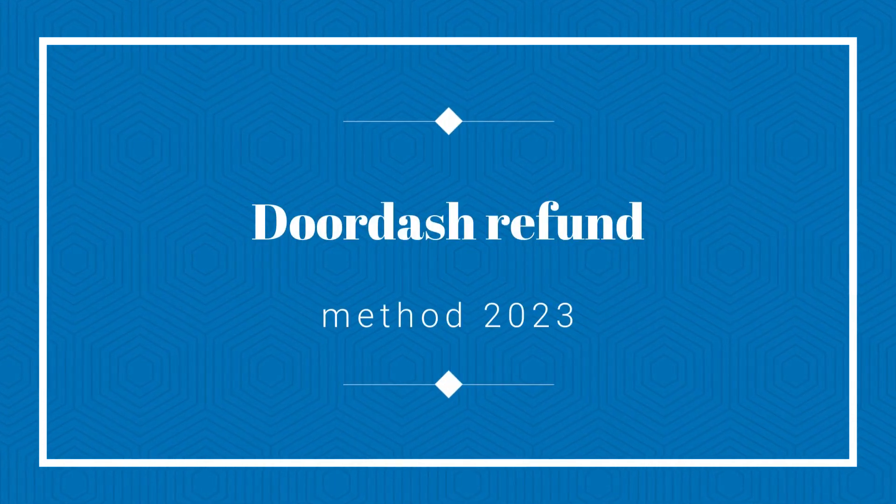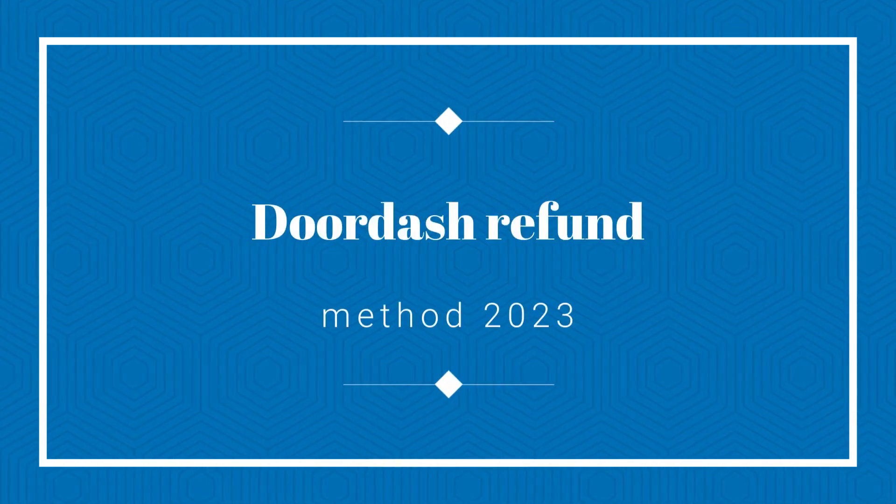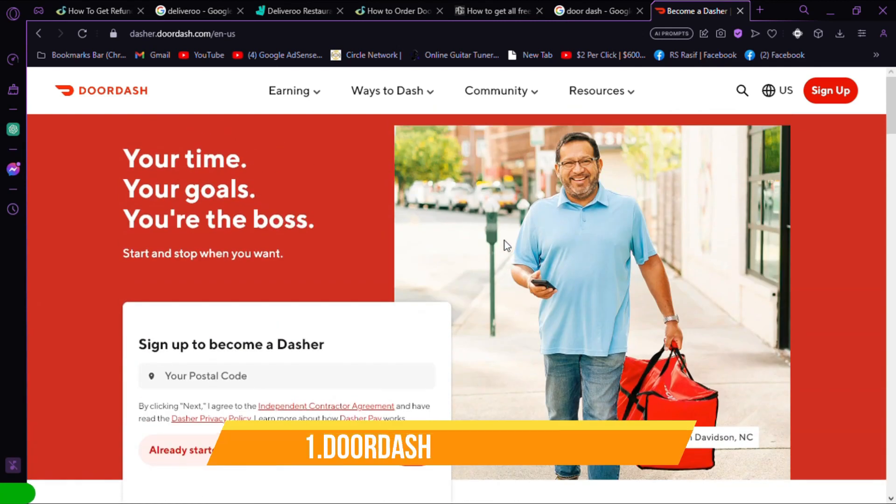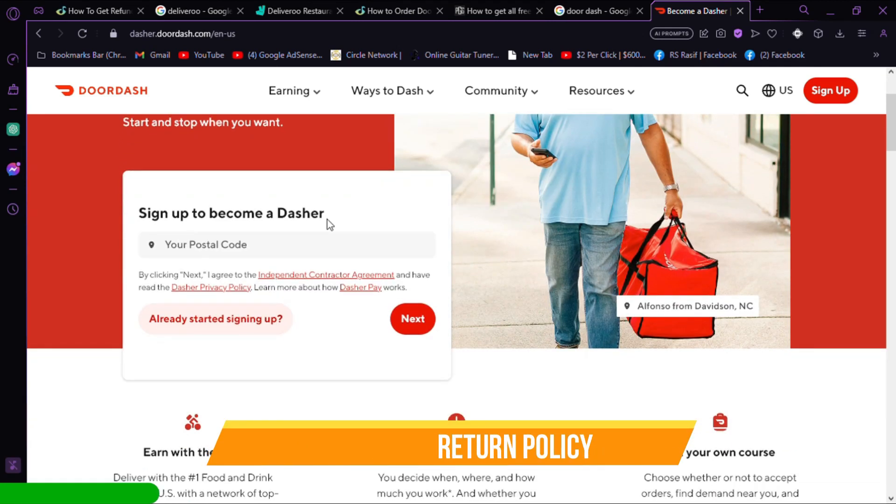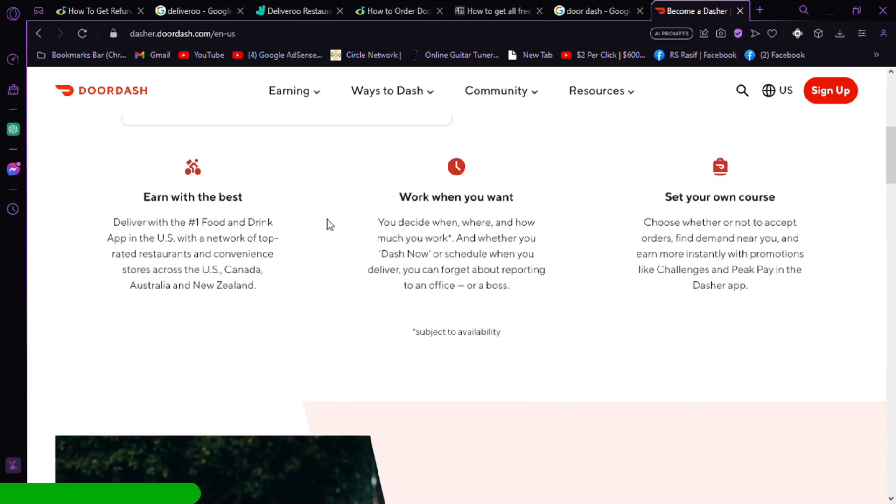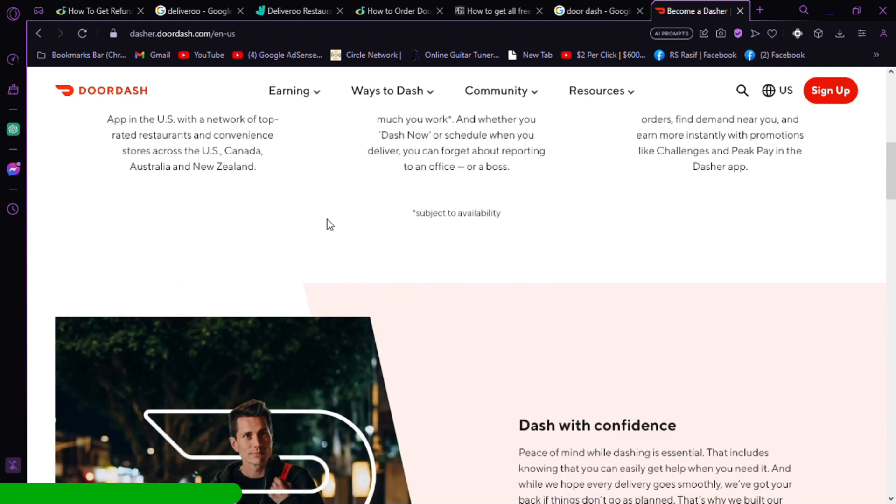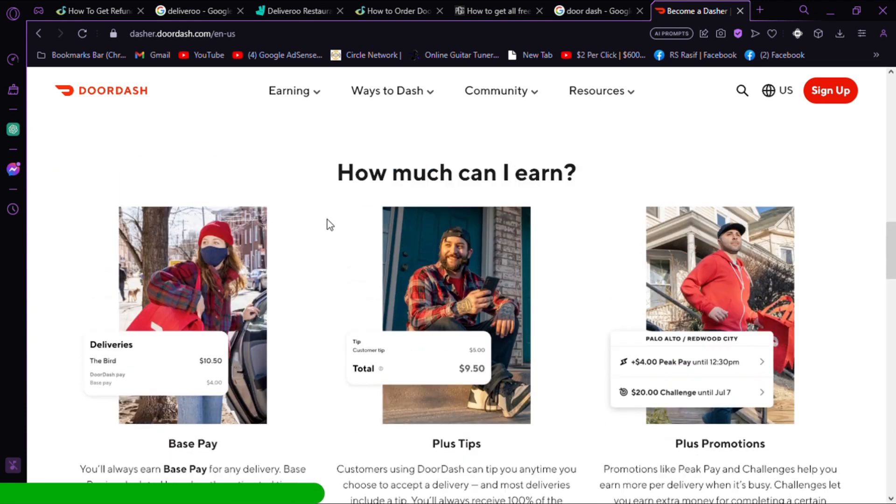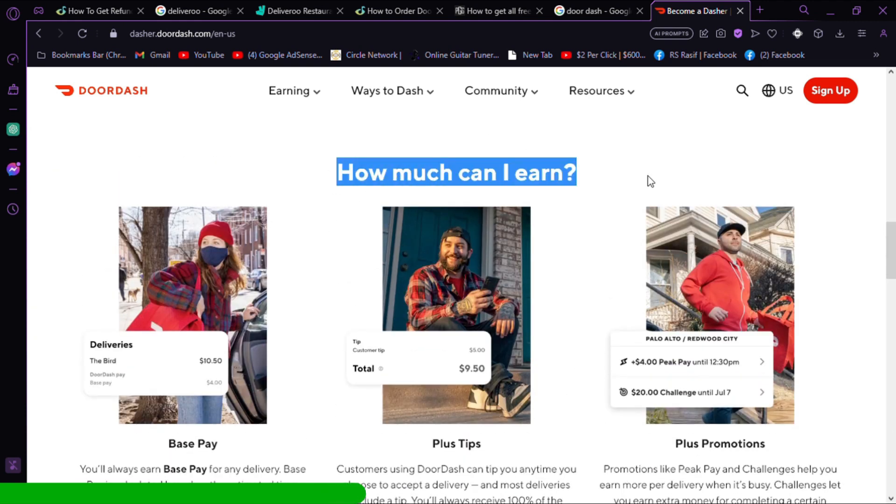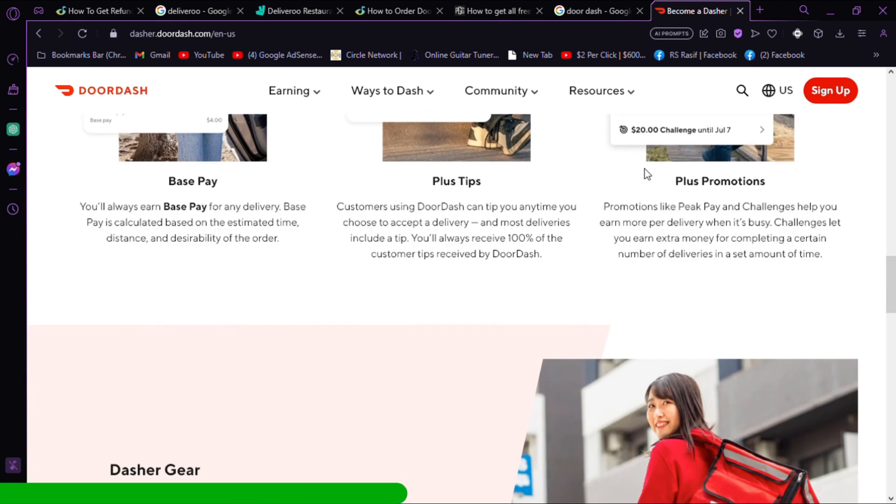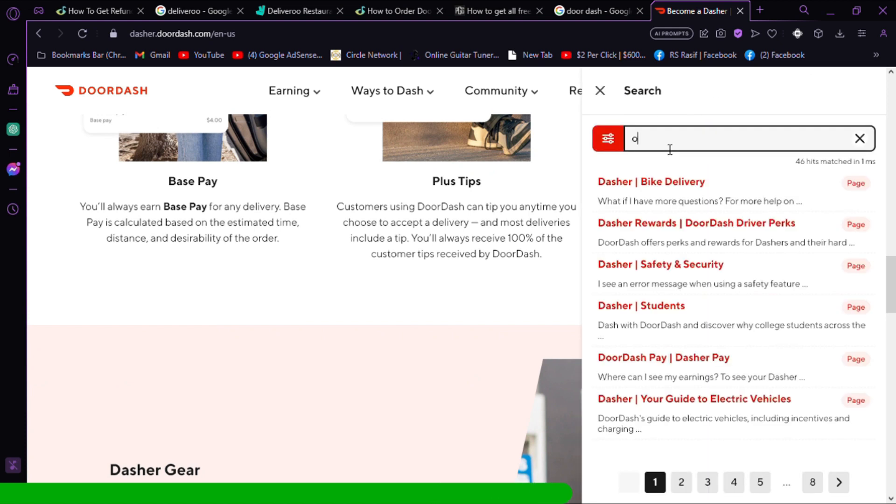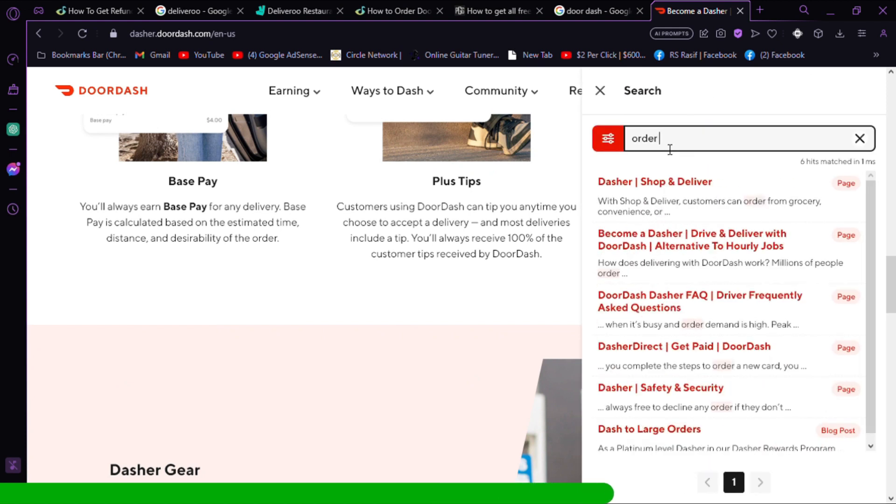DoorDash Refund Method 2023. DoorDash Return Policy: DoorDash does not guarantee any refunds and refunds are entirely up to DoorDash's discretion. While every order complaint will not be offered a refund, most complaints will at least receive some of their money back.